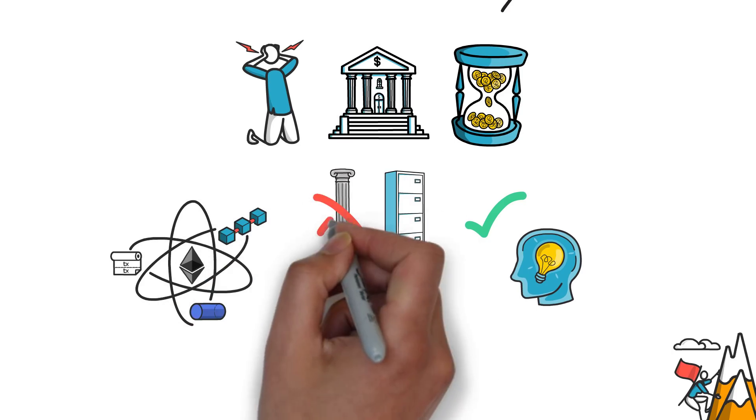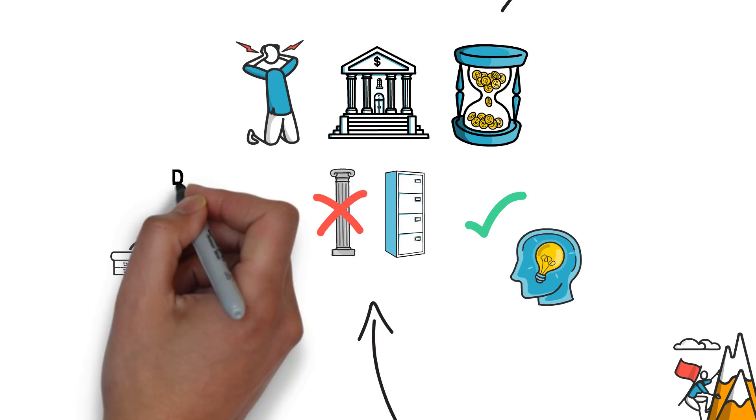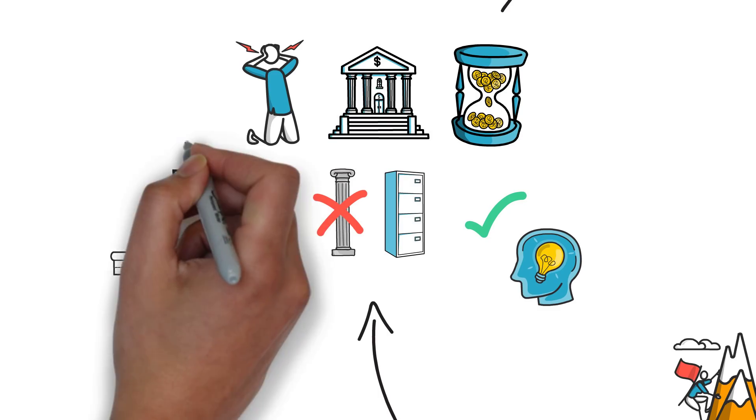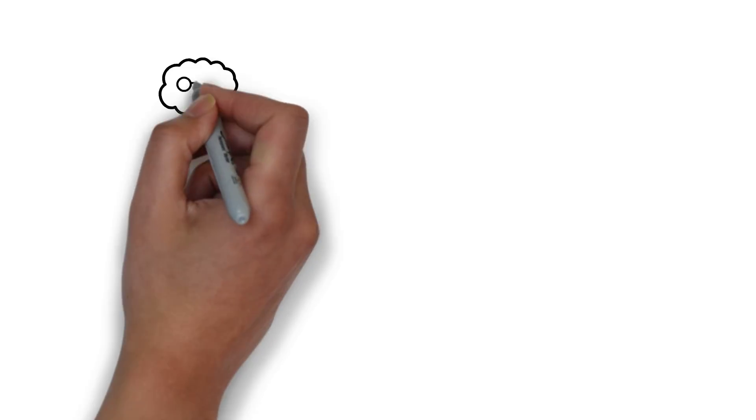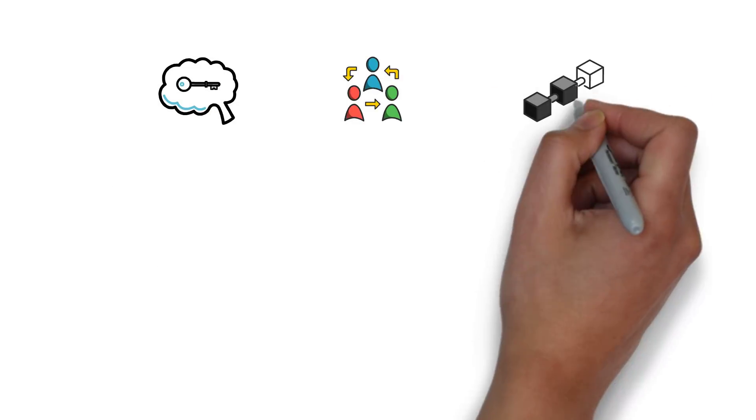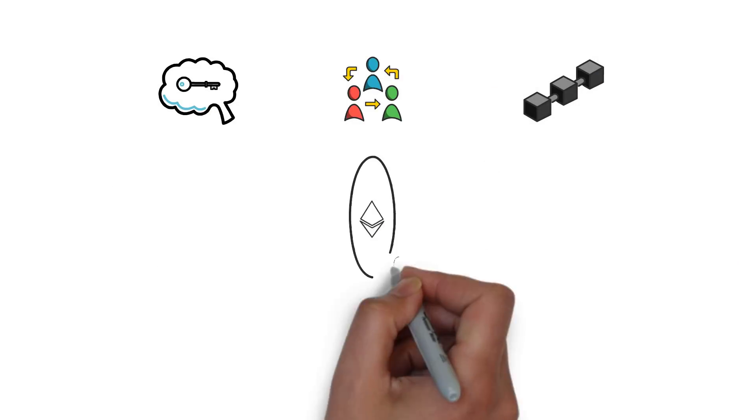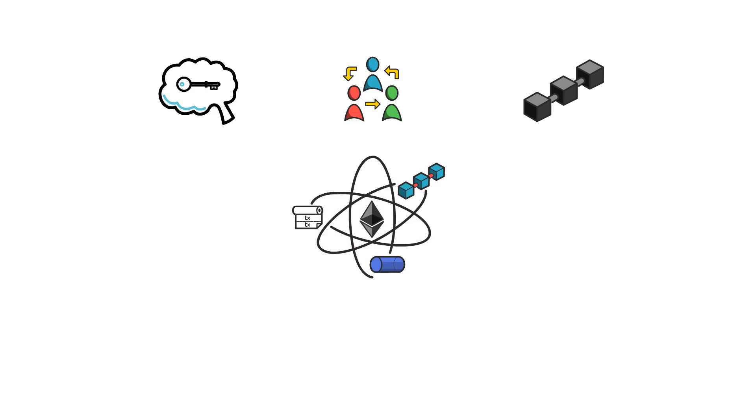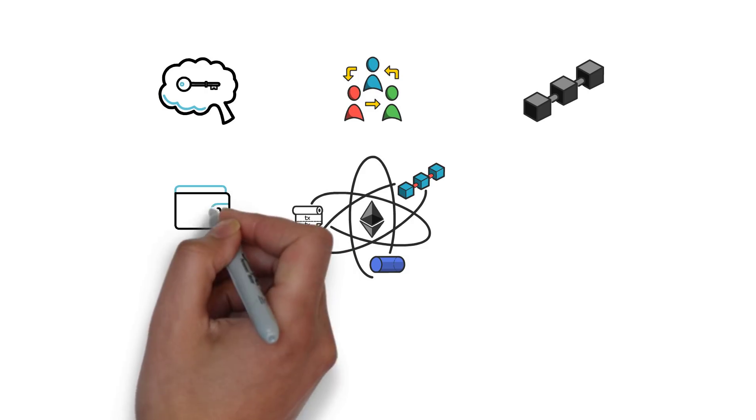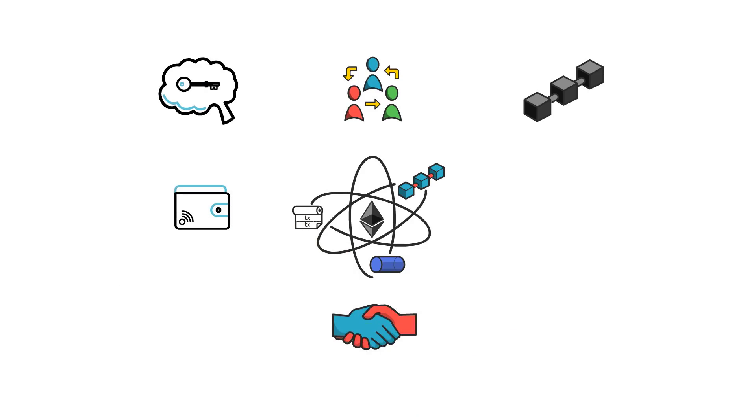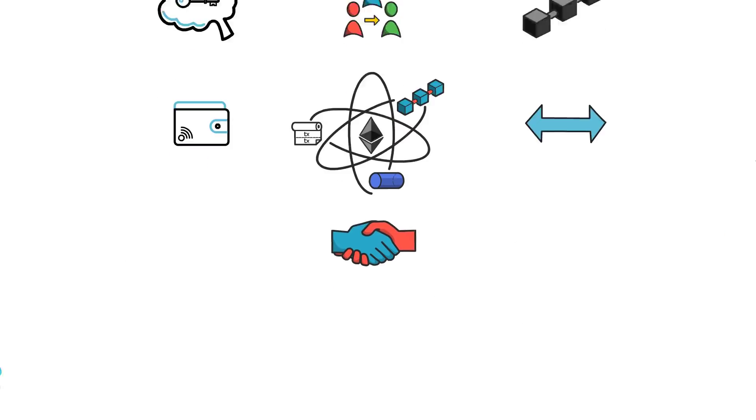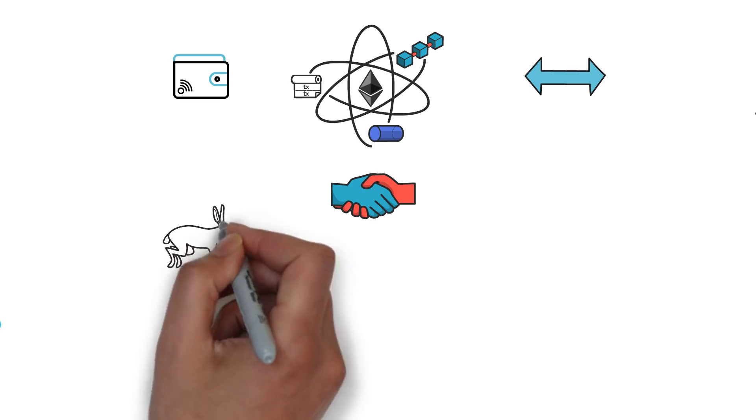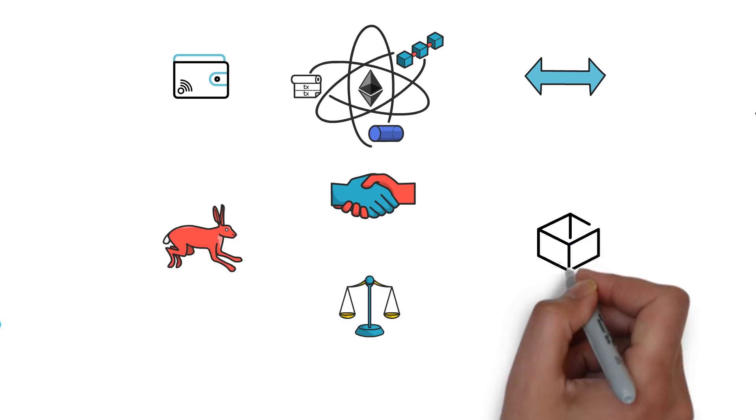Instead of relying on old and inefficient infrastructure, decentralized finance or DeFi leverages the power of cryptography, decentralization and blockchain to build a new financial system. A system that can provide access to well-known financial services such as payments, lending, borrowing and trading in a more efficient, fair and open way.